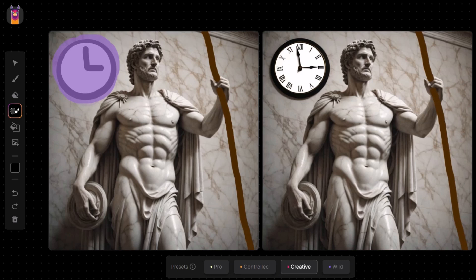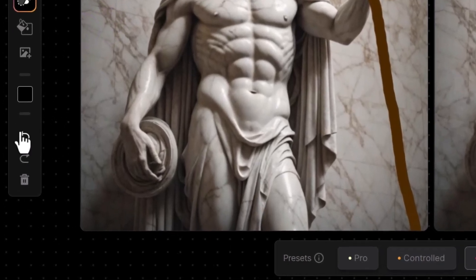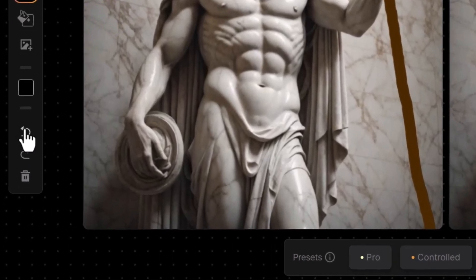By enhancing the change amount, you give Alpaca more creativity within that space, so it can produce better, more detailed images from simpler drawings.